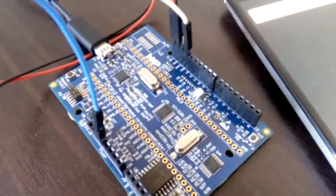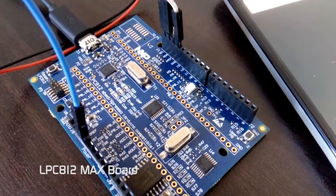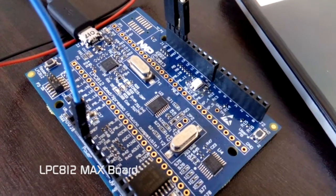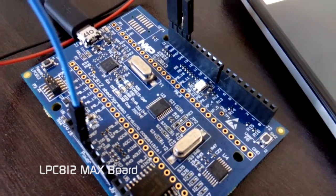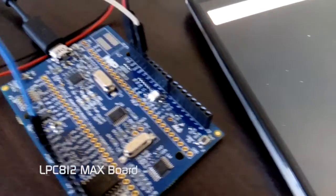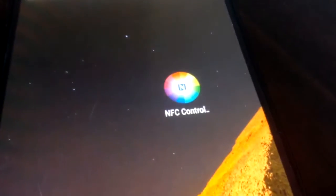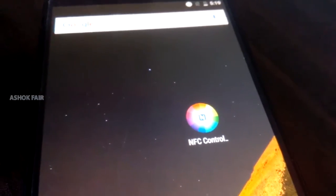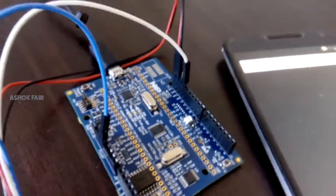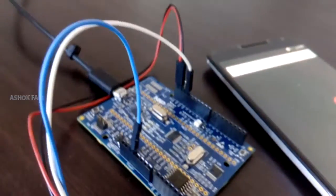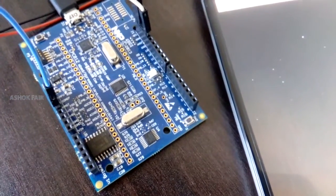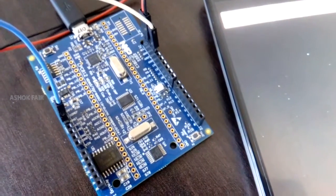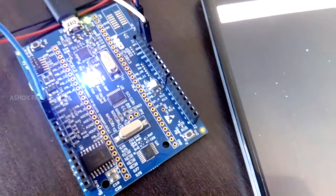Hi everyone, this is a simple demonstration of controlling an RGB LED using an NTAG i2c board. This LPC 812 max board comes with an RGB LED. Let's power on the board.